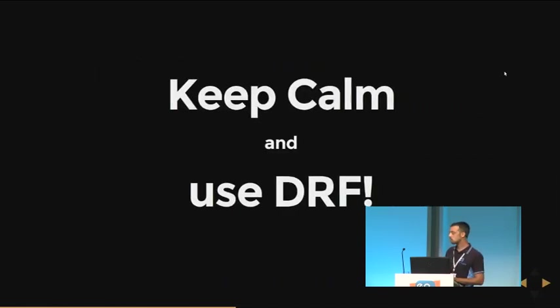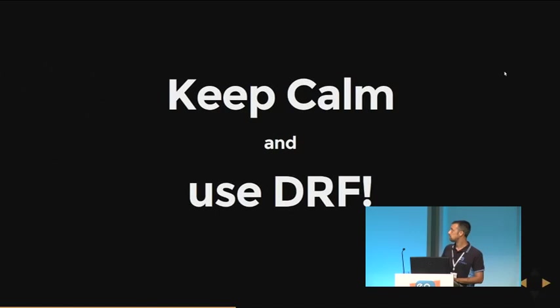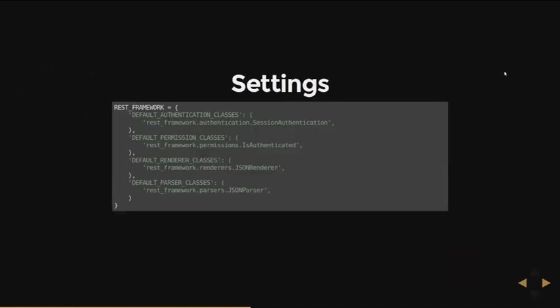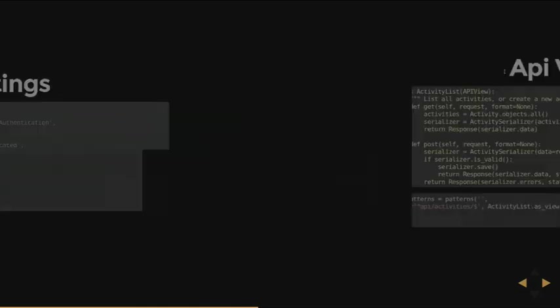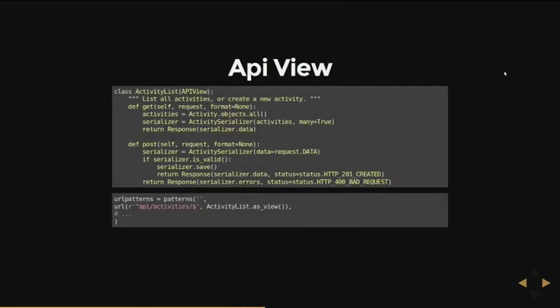But you just keep calm and use Django REST Framework. Because Django REST Framework has a lot of settings that allow you to customize its default behavior. These are just small examples. The first one allows you to define which is the class that takes care of the user authentication. And then we have the default permission class. So if you're not authenticated, you won't get anything, just 403. And the default renderer and default parser for the formatting.